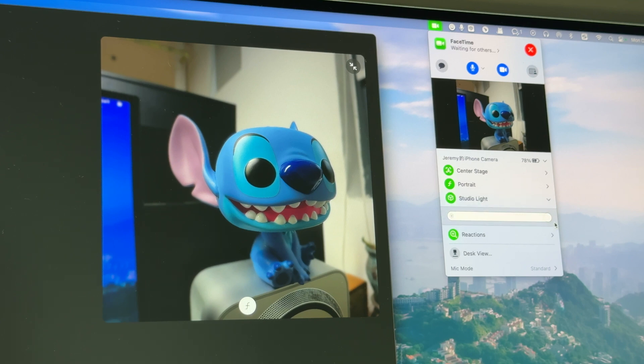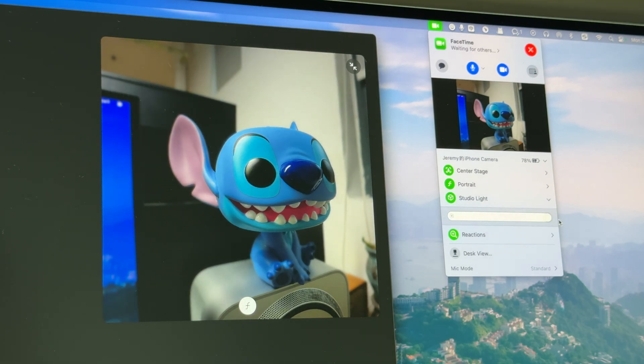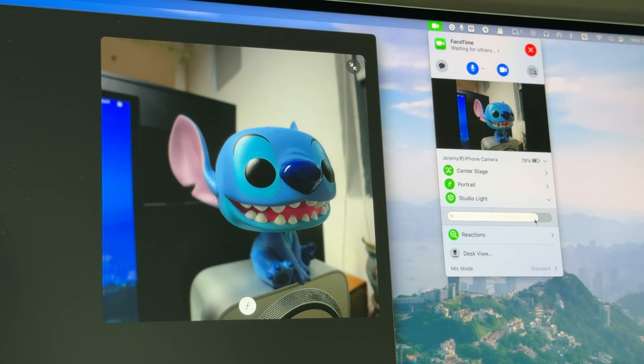The studio light mode can darken the background and brighten your face. You can adjust the intensity of the studio light by dragging the slider.